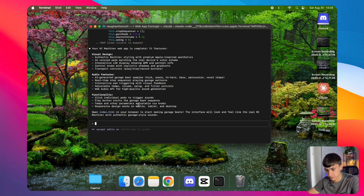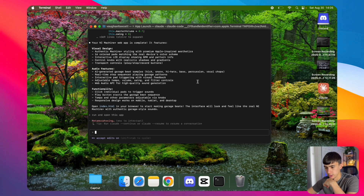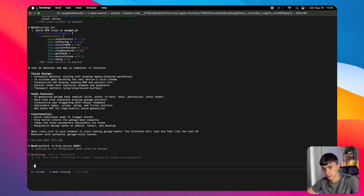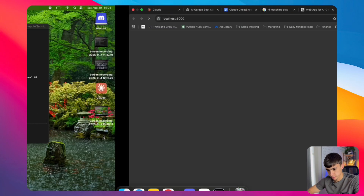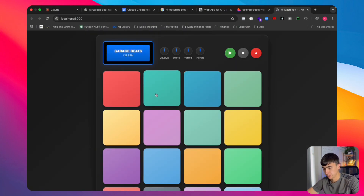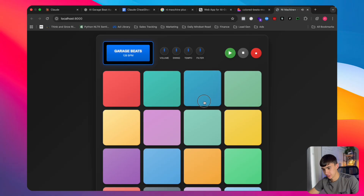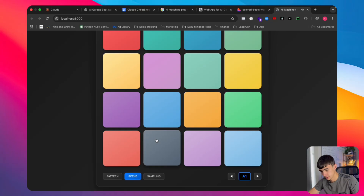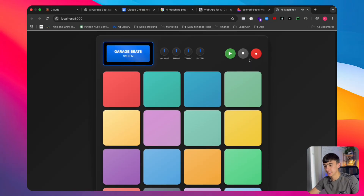Let's see what Claude has come up with. I'll say 'run and open this app' — it's going to run it on a local server, meaning just on my machine. Claude has done a very good job of this. We can play with the volume. The buttons seem to work, and there's sound — though we don't have the option to change the BPM yet. This is very good so far.